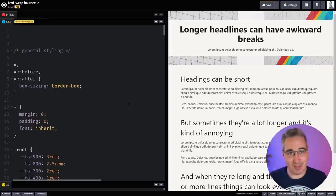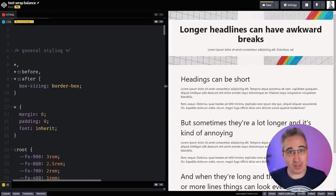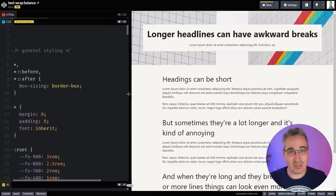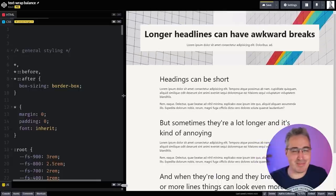Hey there, my friend and friends, sometimes we have headings that just break in really awkward places. And of course, it really depends on the screen size, right?